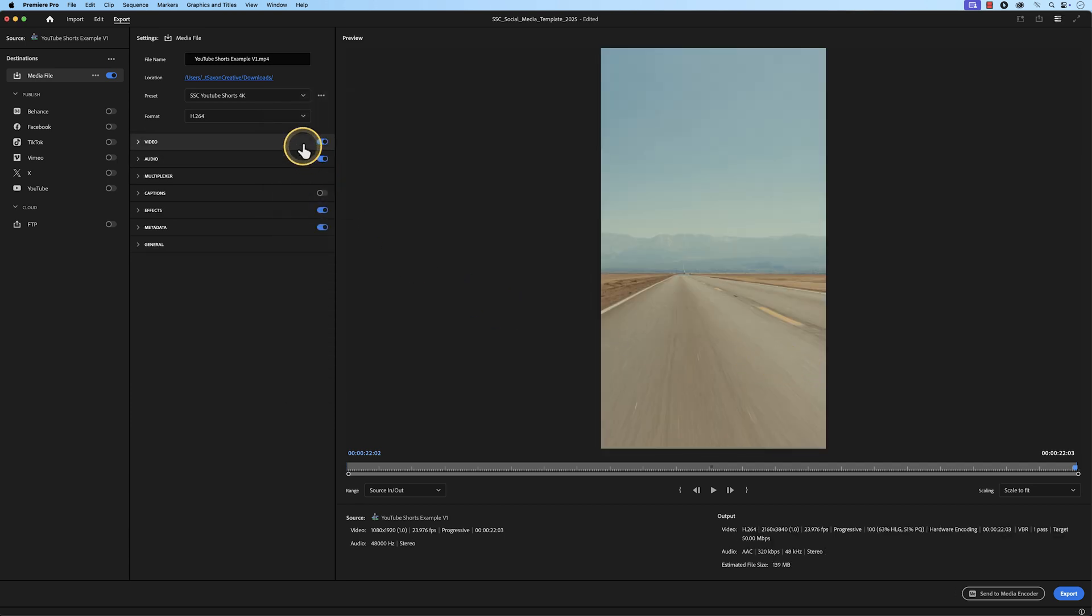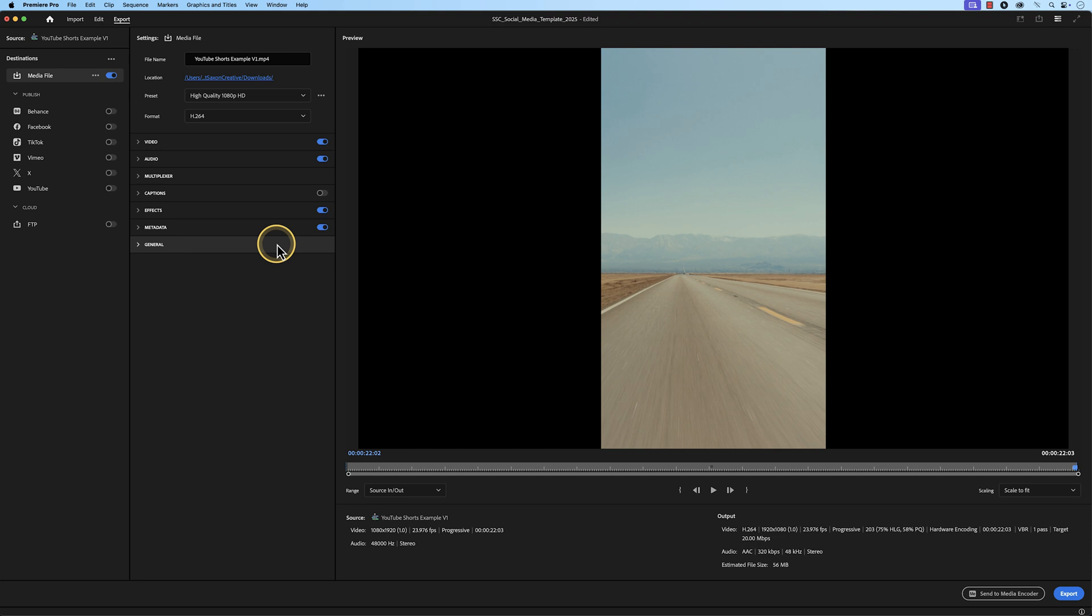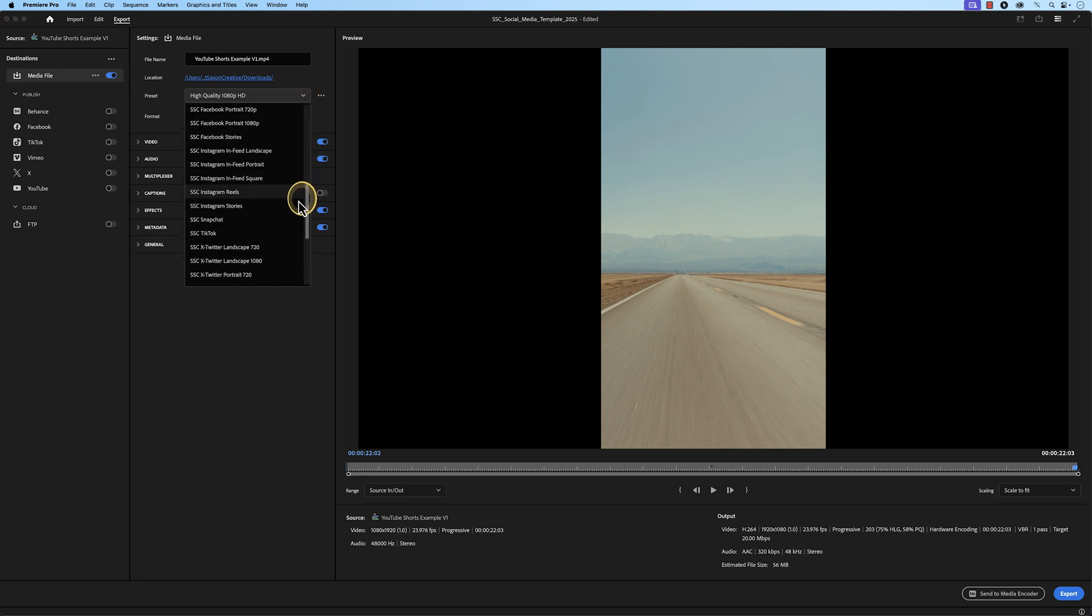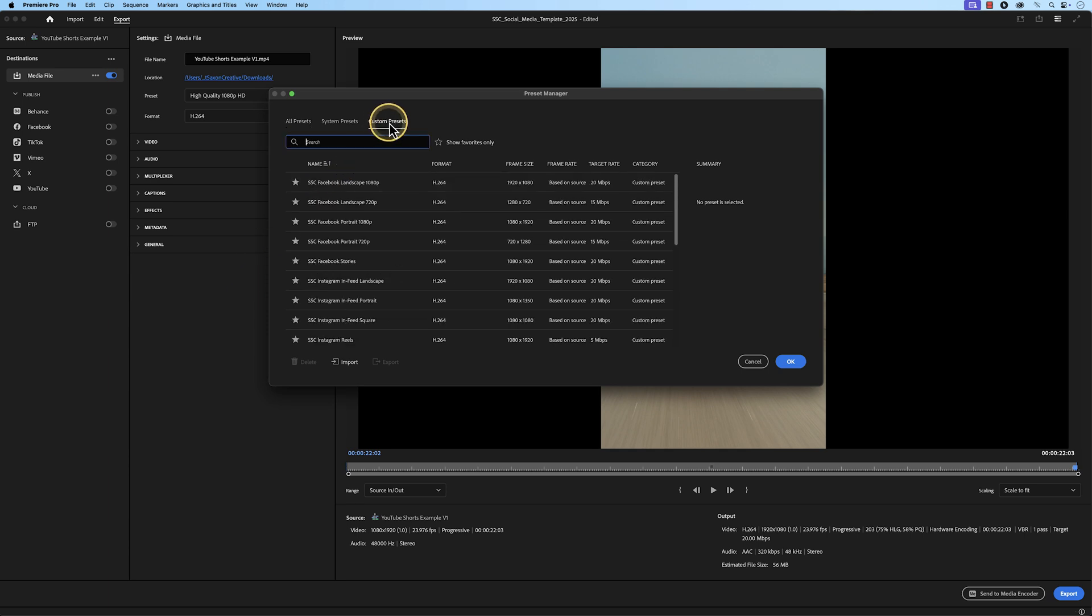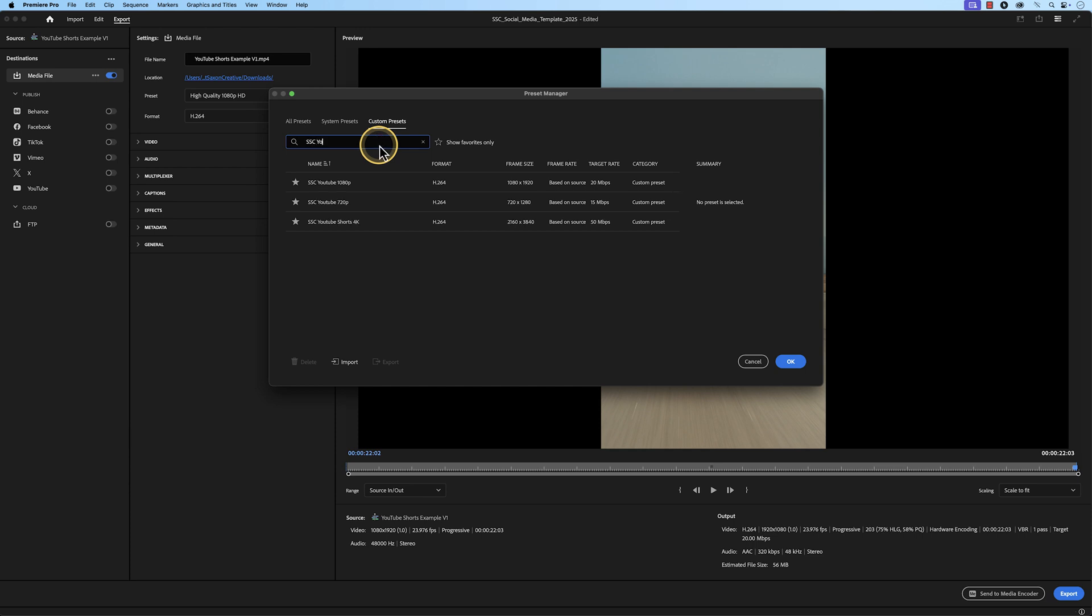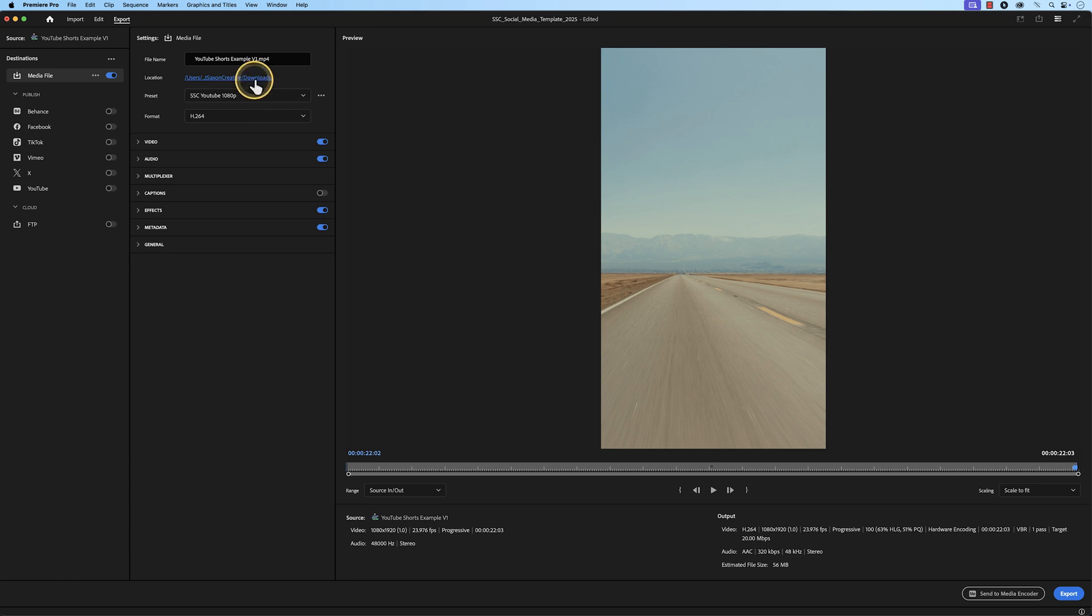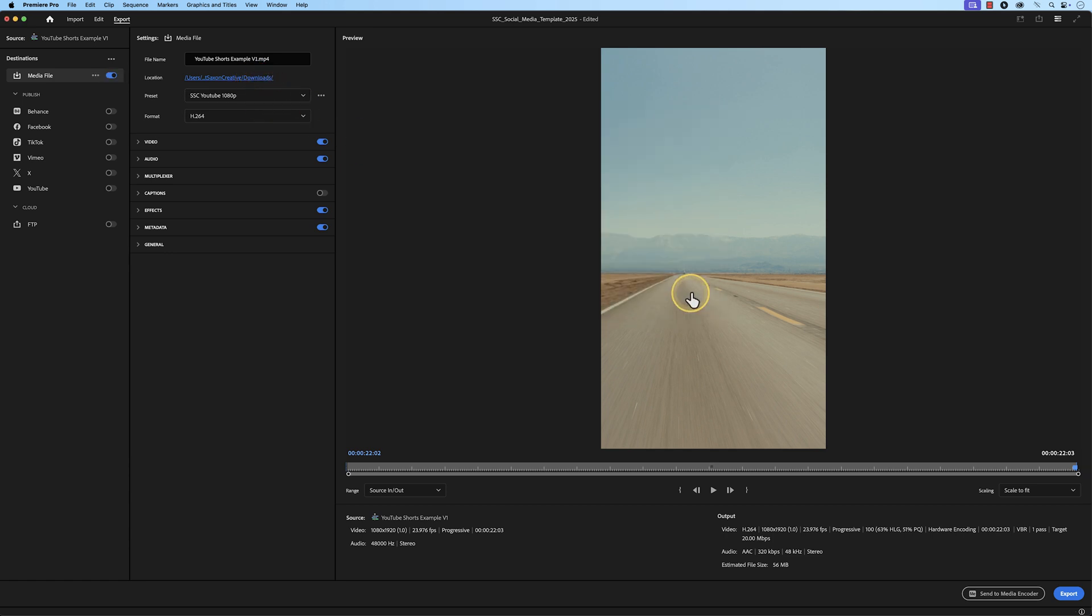Go to the Format tab, and change the format to H.264. Then, in the Preset tab, all of the presets we imported should be here. If you don't see them, go down to More Presets. The Preset Manager window will appear, then go to Custom Presets, and in the search bar, type in the desired output. I'm exporting this for YouTube Shorts, so I would type in SSC YouTube Shorts, and then select SSC YouTube 1080p, and press OK. Choose your location where you want this file to be exported to. I'm going to send this to my Downloads folder. Press Export.